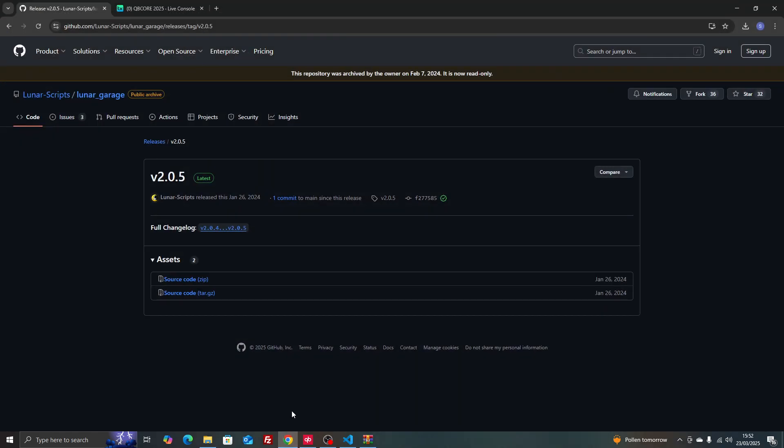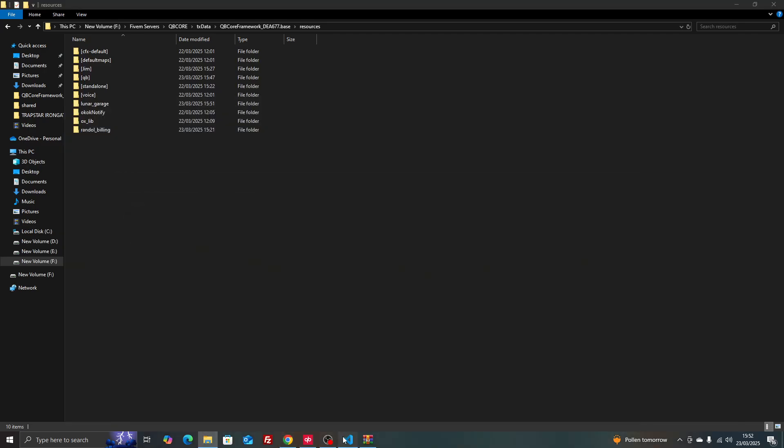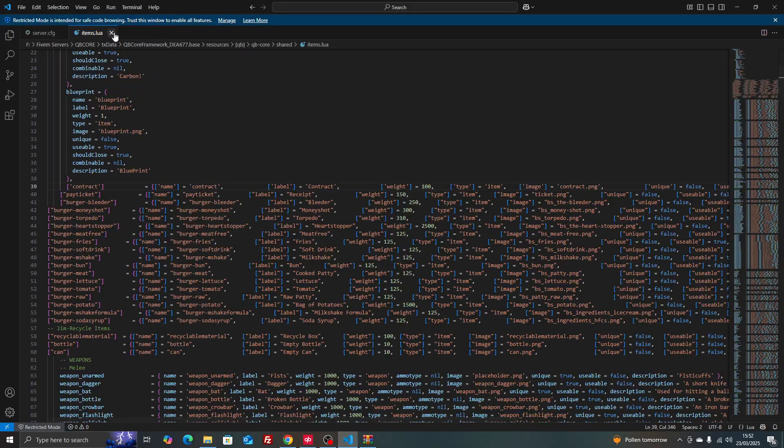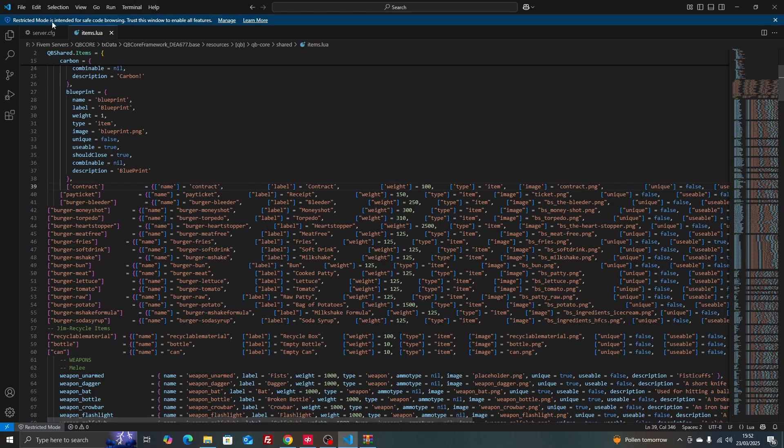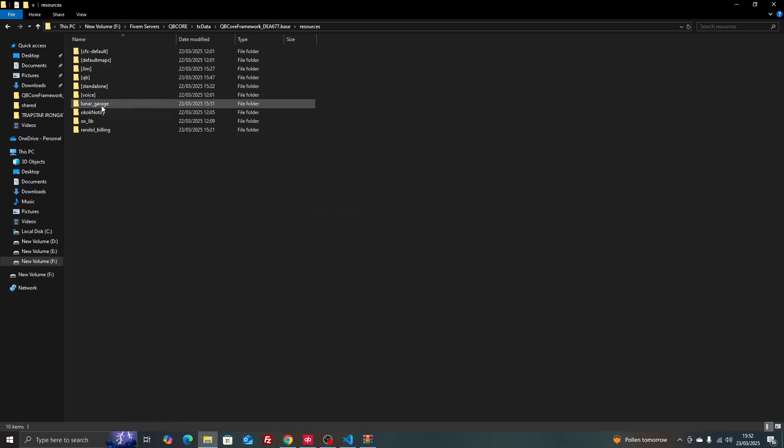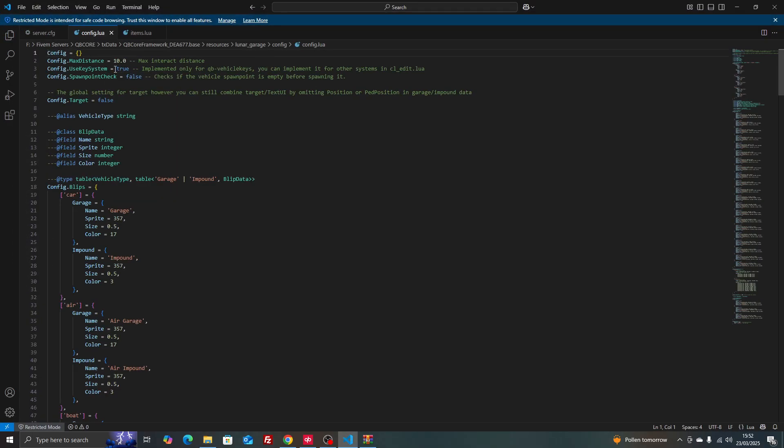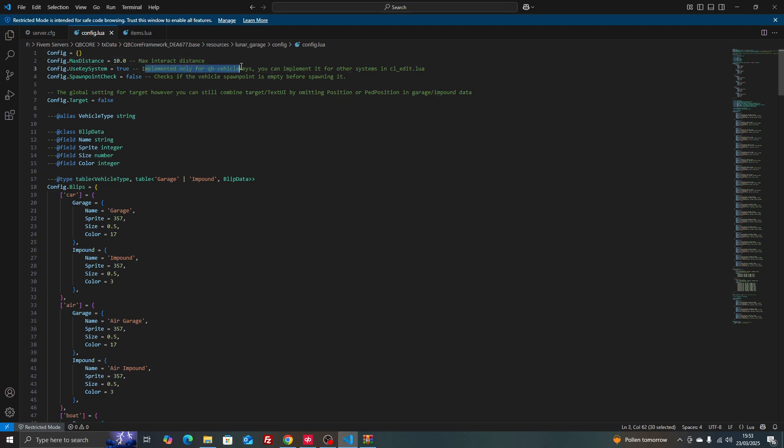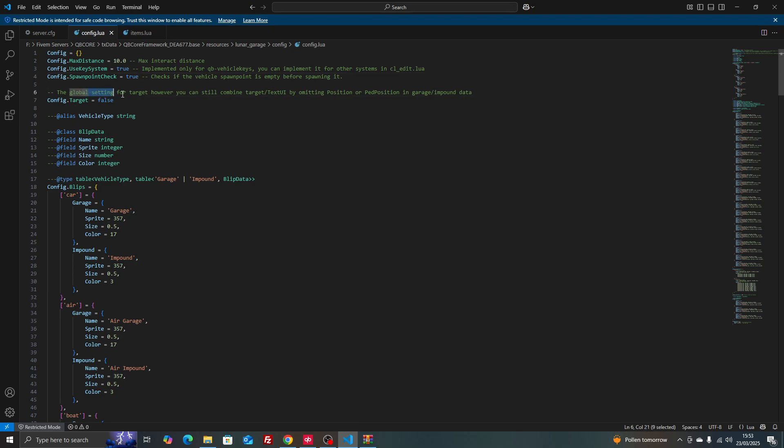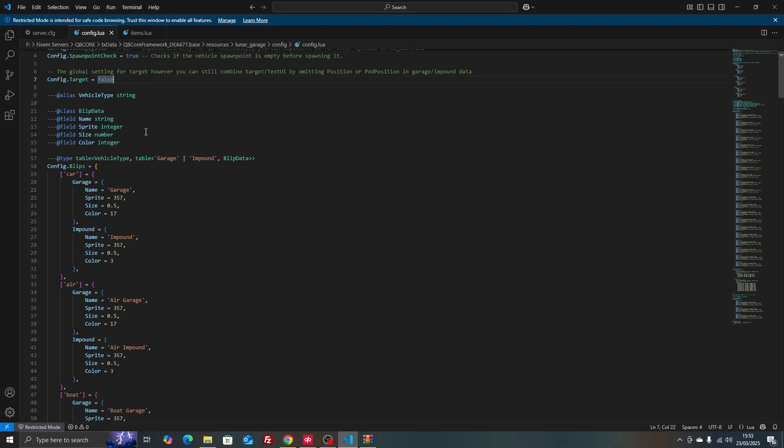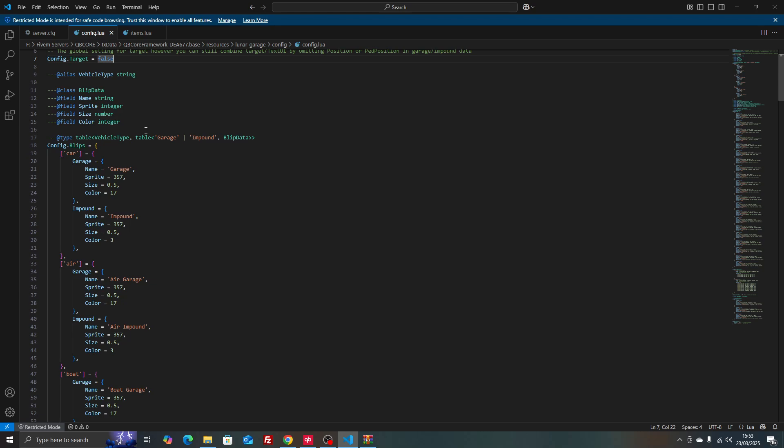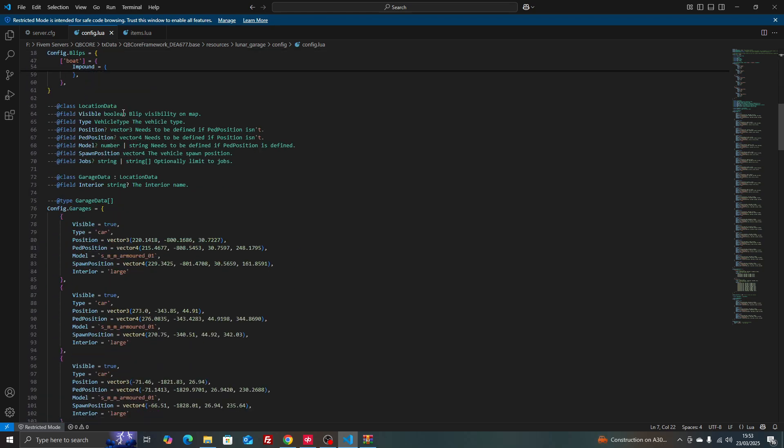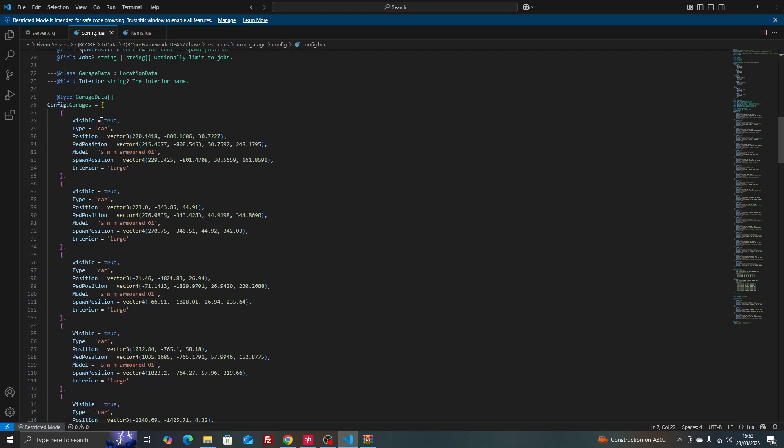Let's have a look at options in the config. We've got client config and server config. Max distance is the interact distance of where you can open the garage. Use key system yes, we're going to use that. Spawn check to check if the vehicle spawn point is empty before spawning it, we're going to turn that to true. Global target is a target option or a draw text option using oxlib, and these are all the garages.